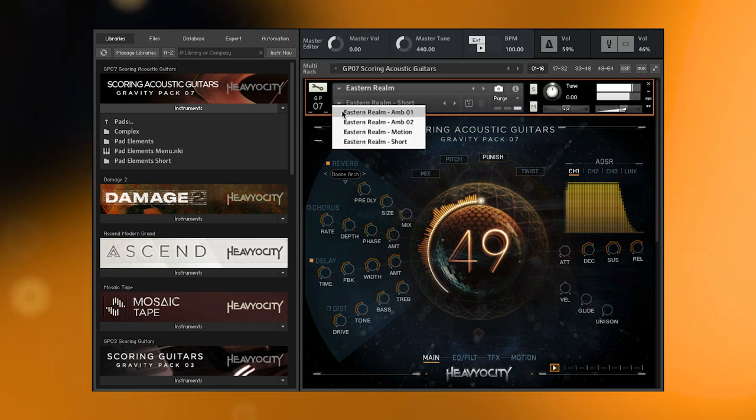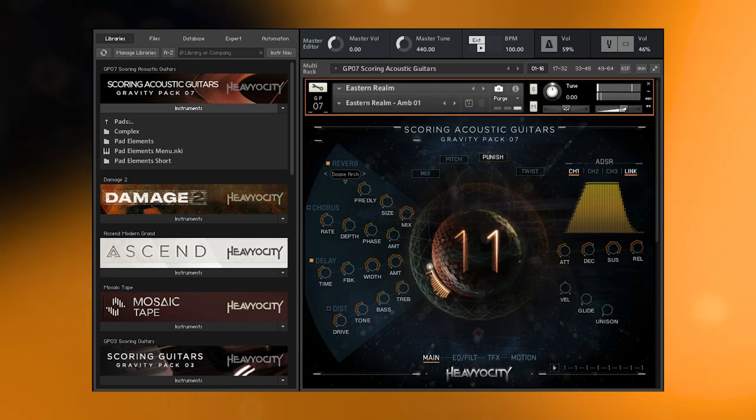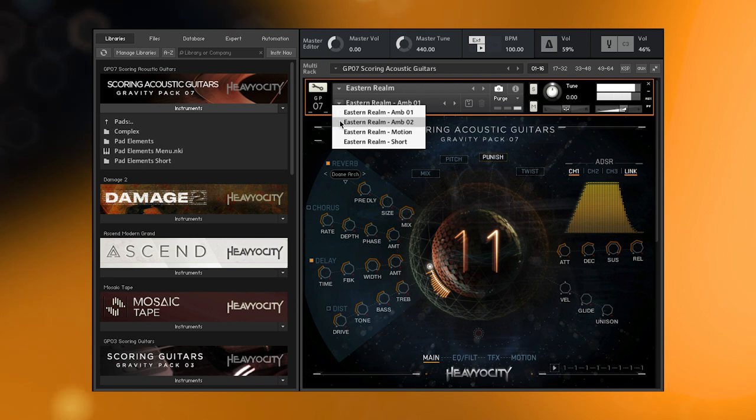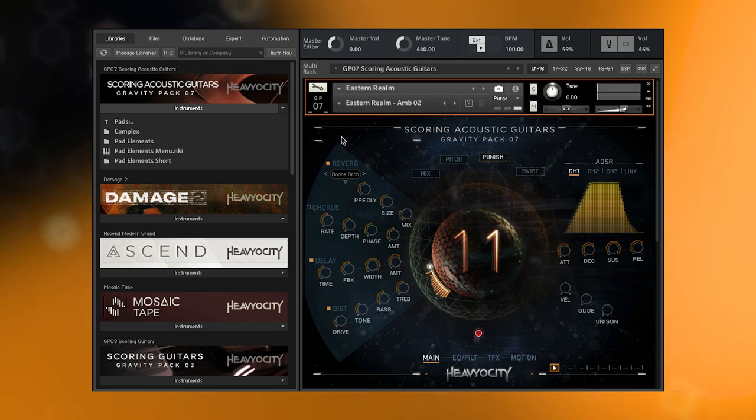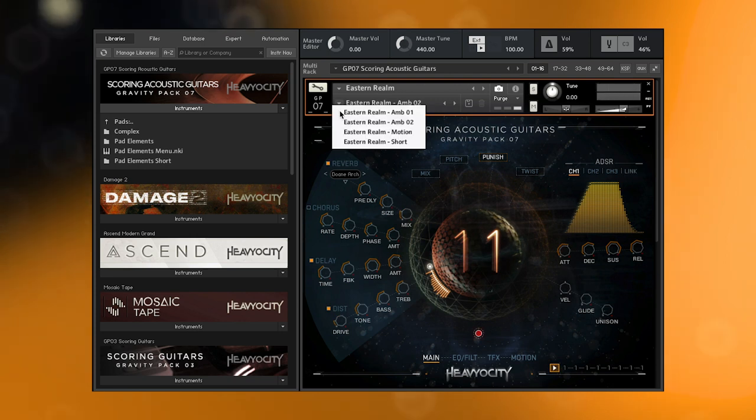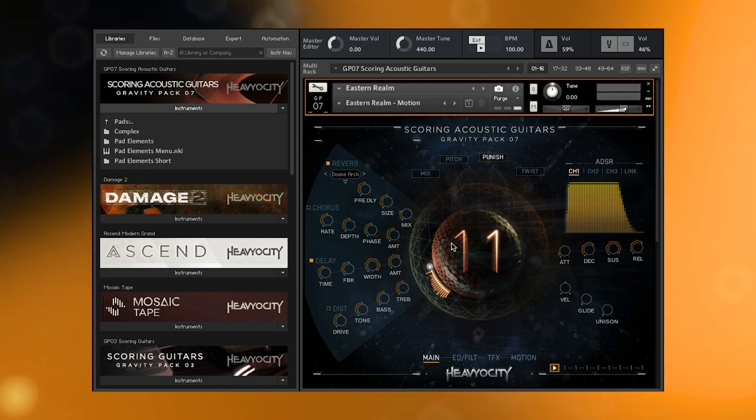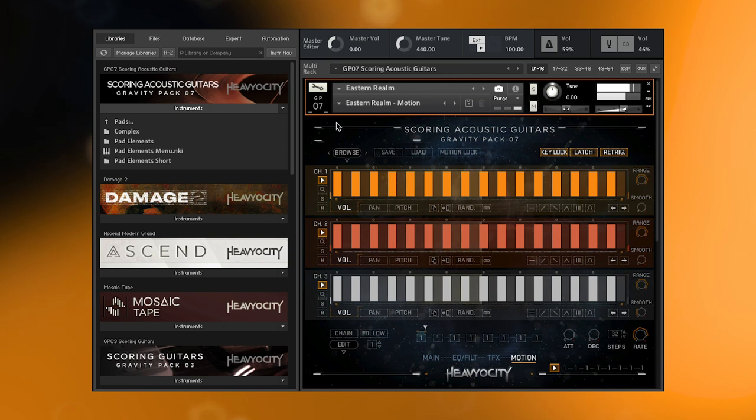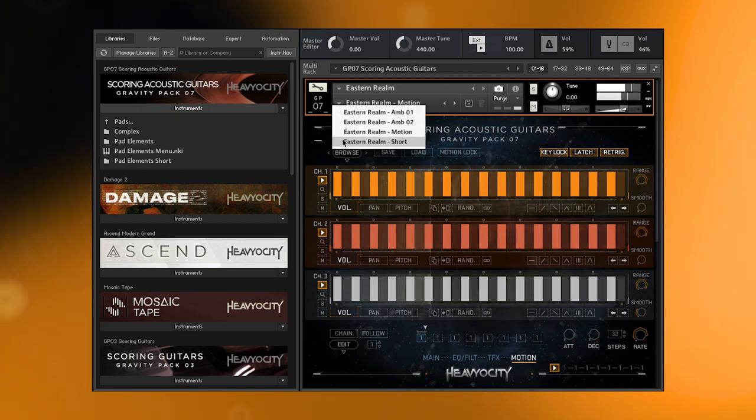The complex pads come with several snapshots that manipulate the sounds on each channel, including alternate timbres, dynamic movement using the motion page, and short playable instruments.